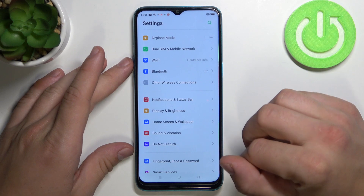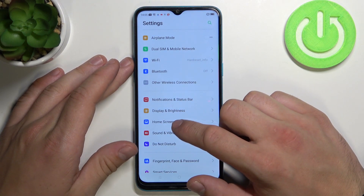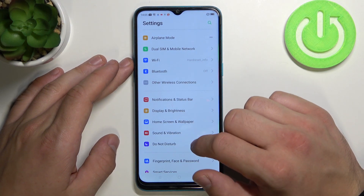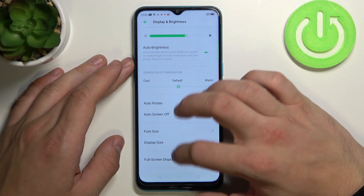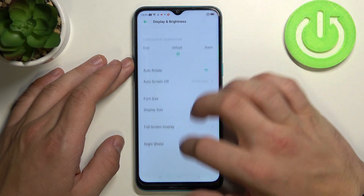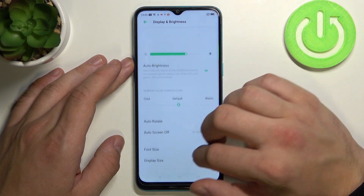So let's open Settings firstly and tap on Display and Brightness. Right here we've got all options for our display.